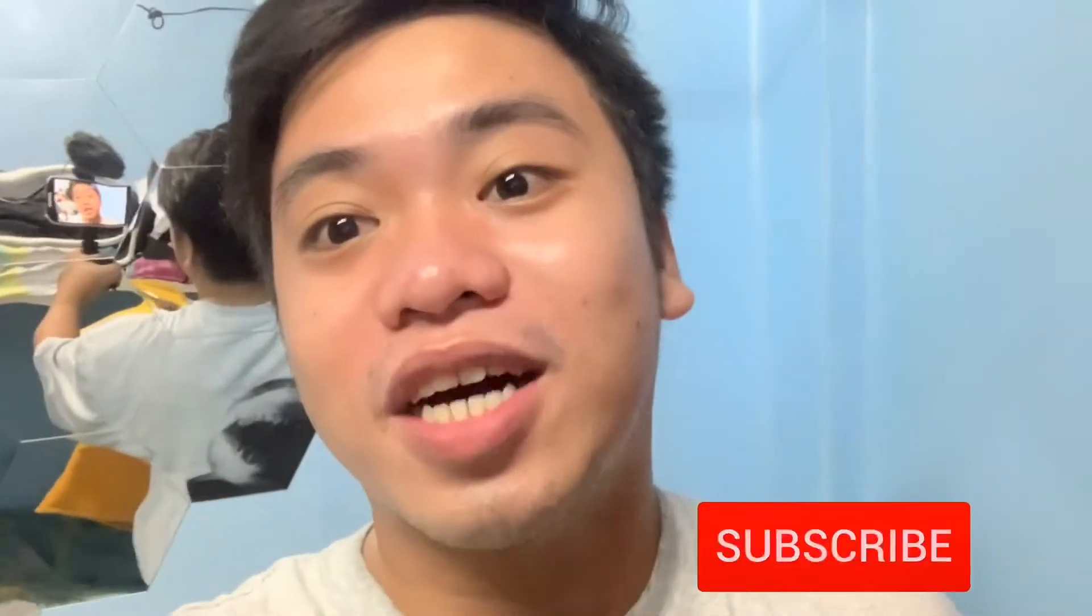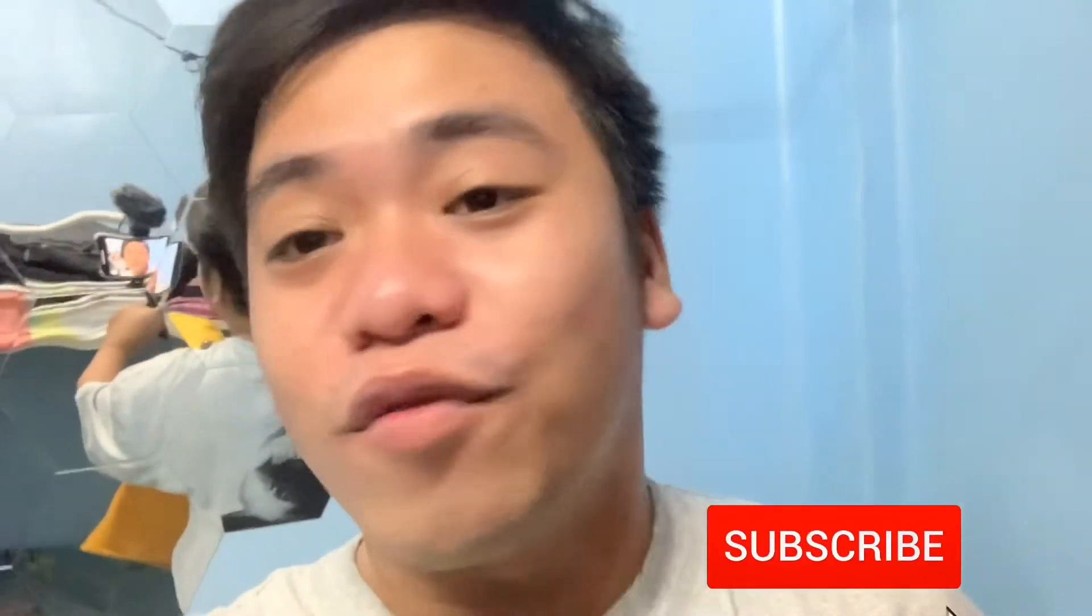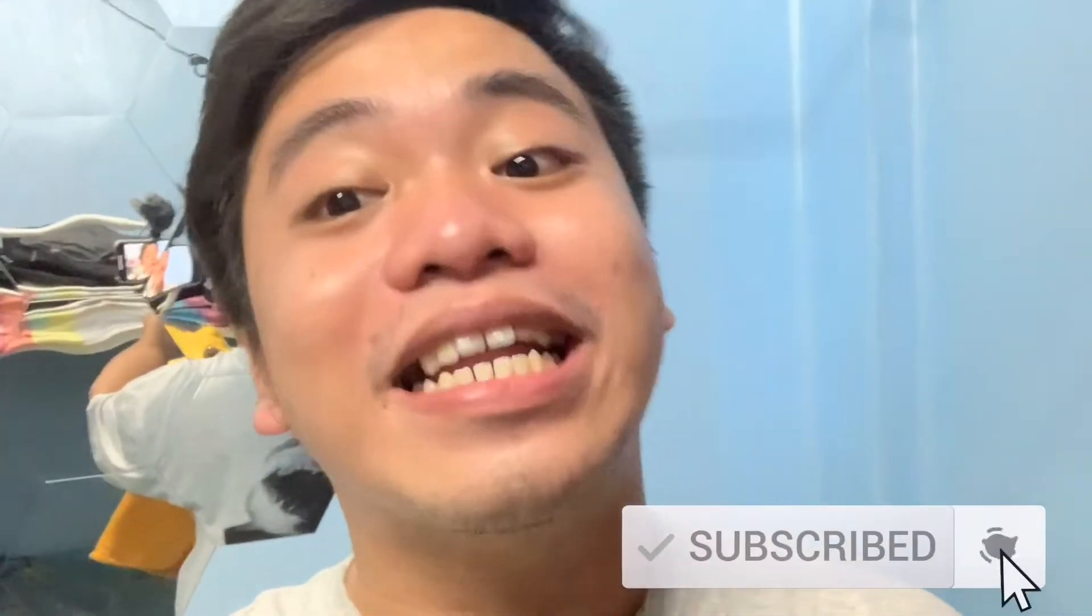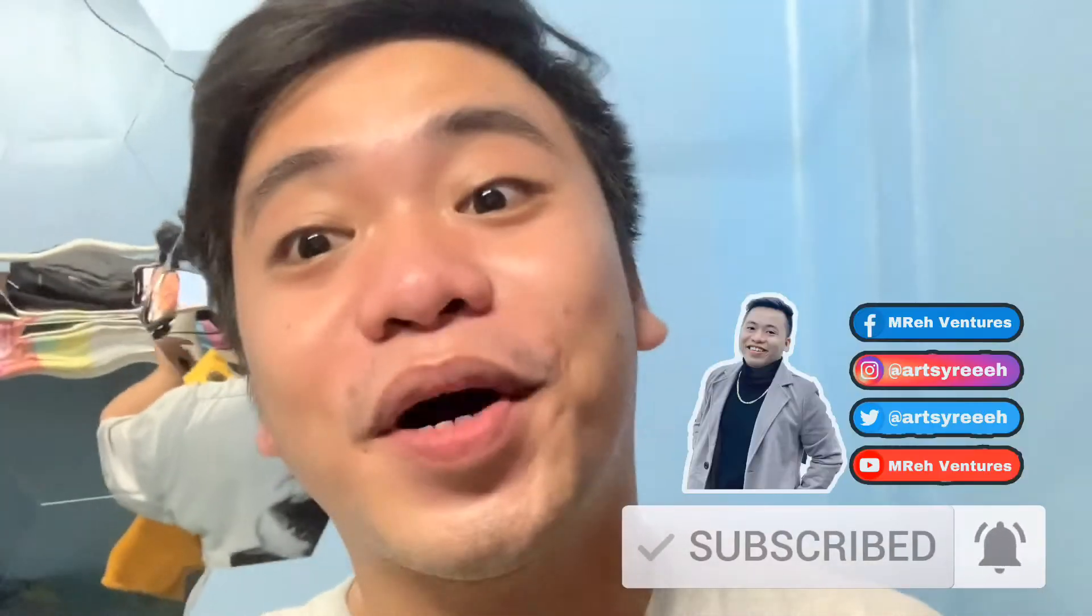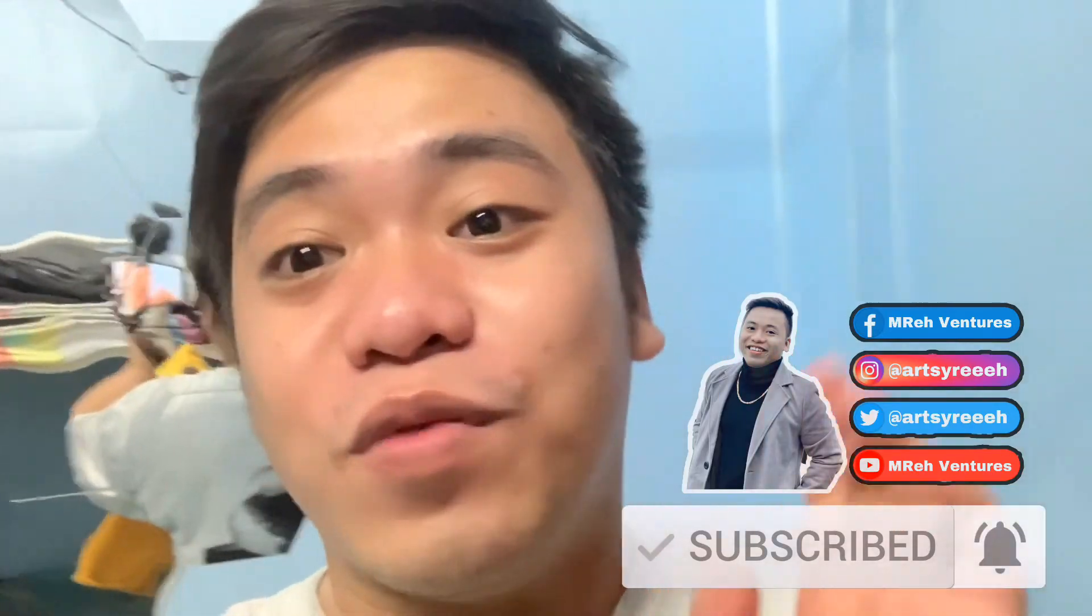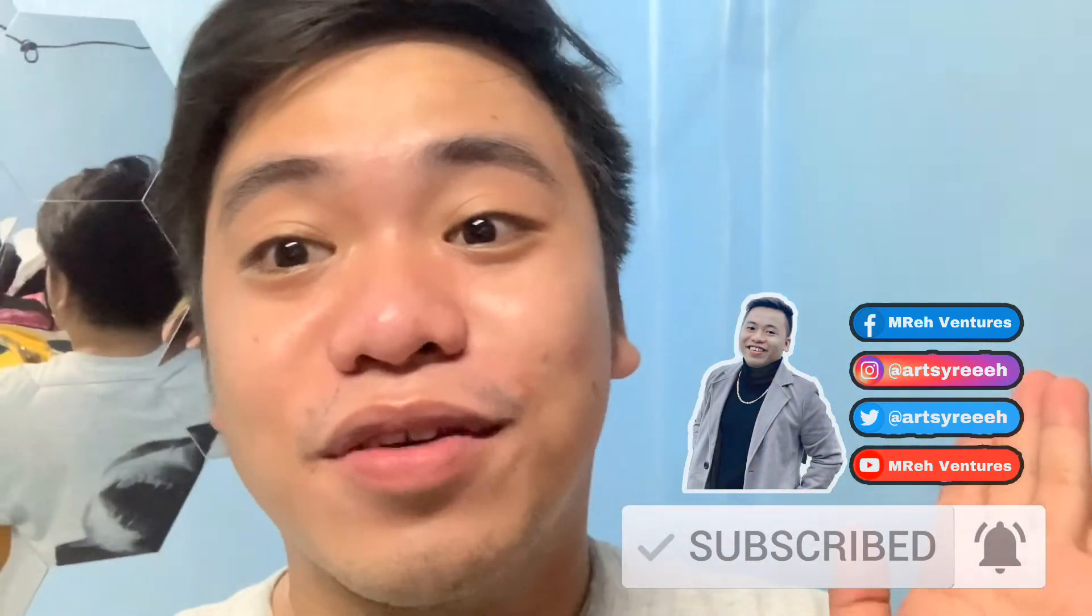Hi everyone, this is Marvin of Emery Ventures. Welcome back to my channel. If you are new to my channel, don't forget to subscribe and hit the bell button for you to get notified whenever I have a new content. Alright, so for today's video,